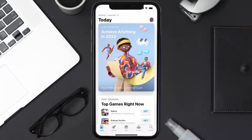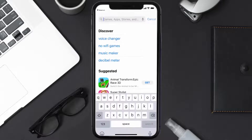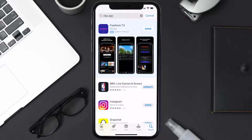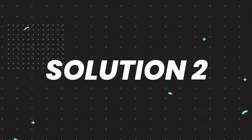Open up the App Store on your device and then tap on the search icon in the bottom right corner. Then search for the NBA mobile app, and if you see the update button right next to the app name, simply tap on it to make sure you're running the latest version of the app.